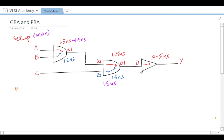In path-based analysis (PBA), the tool does not just take the worst delay. Instead, it traces the entire path and considers only the delay associated with the actual input being used. For example, A to X1 uses 1.5 nanoseconds, while B to X1 uses 1.2 nanoseconds. This makes PBA more accurate.